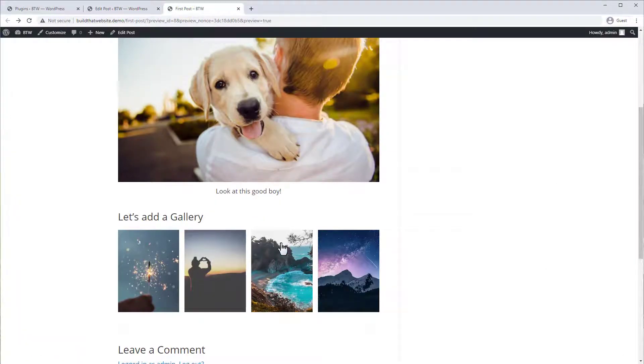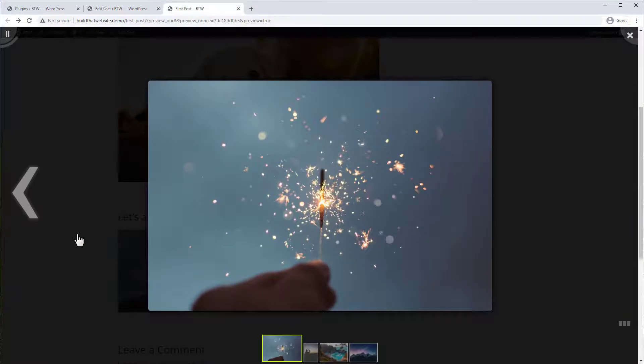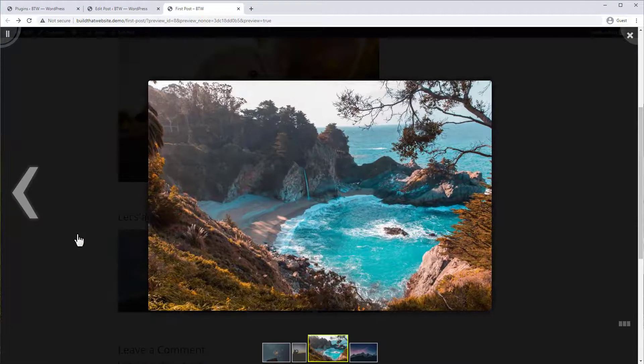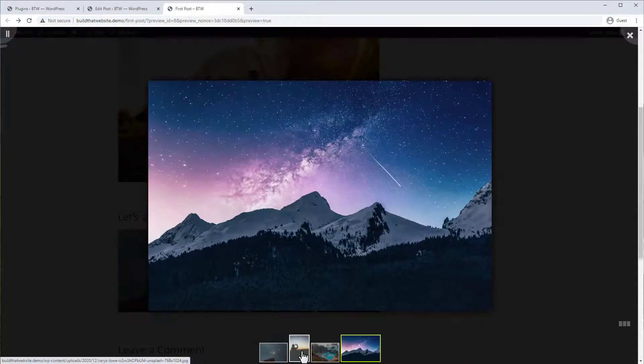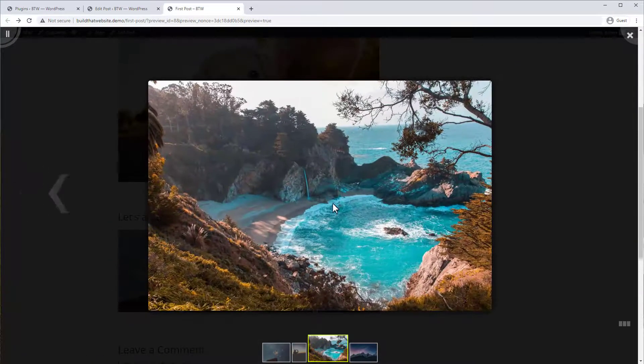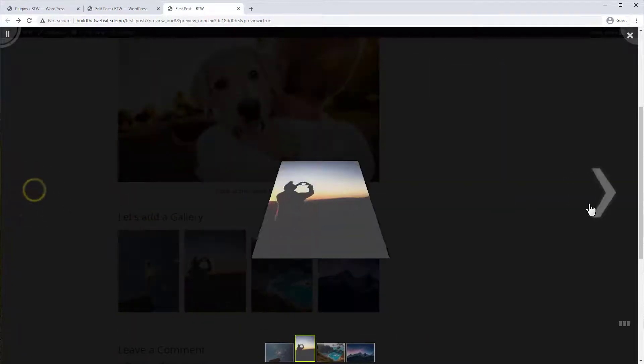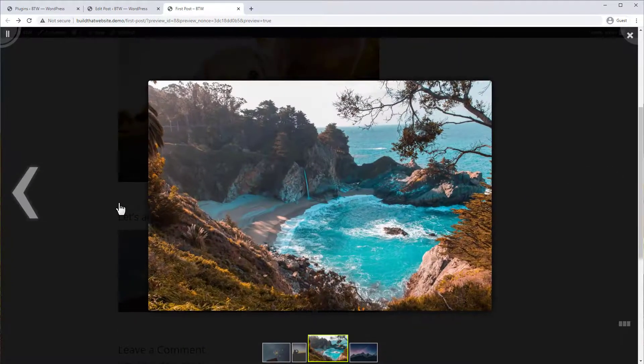And now it loads in this beautiful lightbox. You can control, scroll left and right with the arrow keys. It's got the filmstrip view below. You can also navigate by clicking on one of the thumbnails or by clicking the left and right arrows with your mouse.